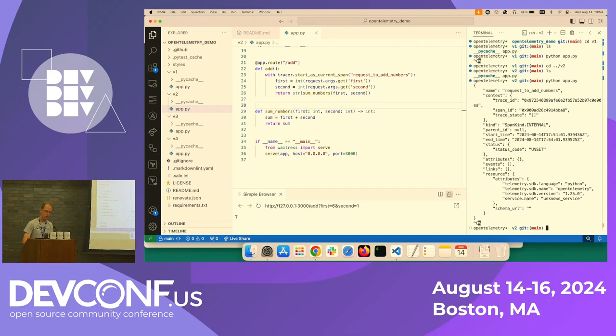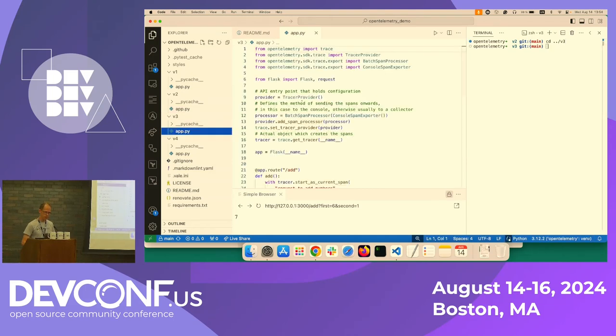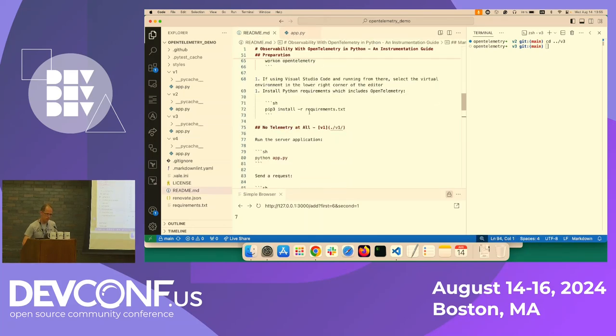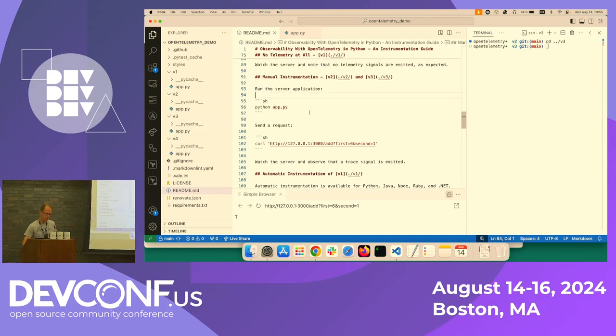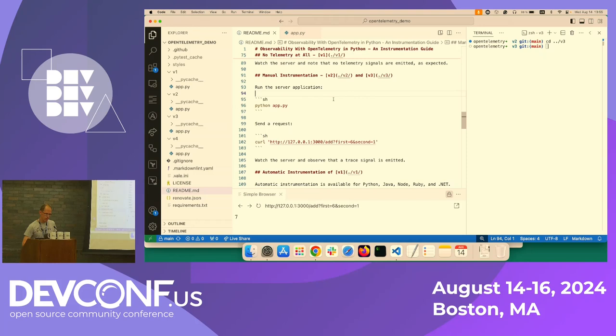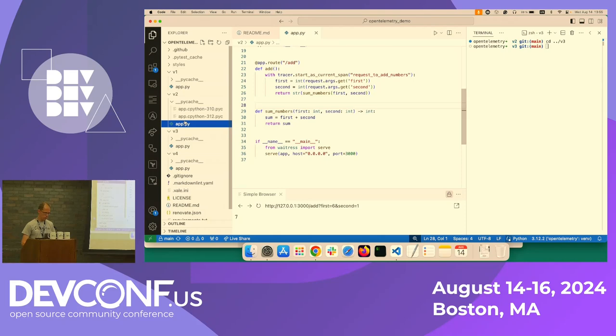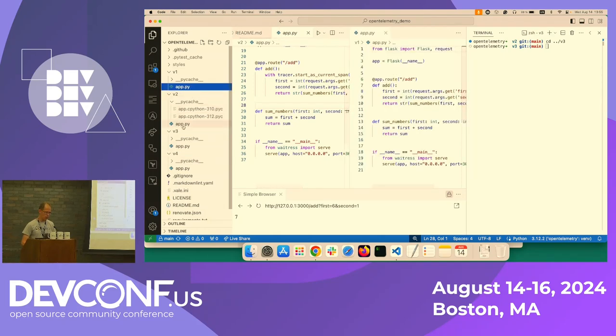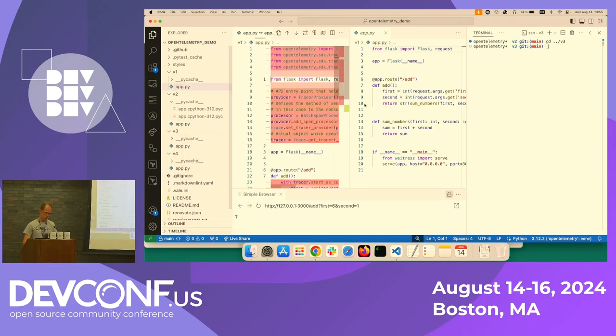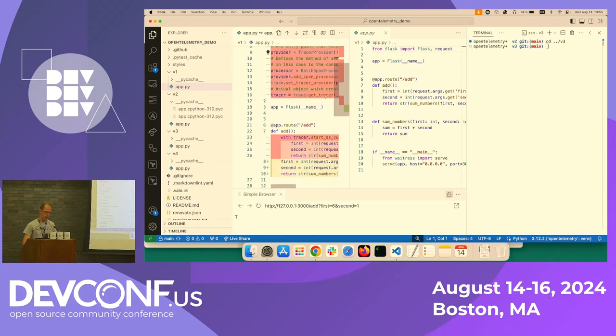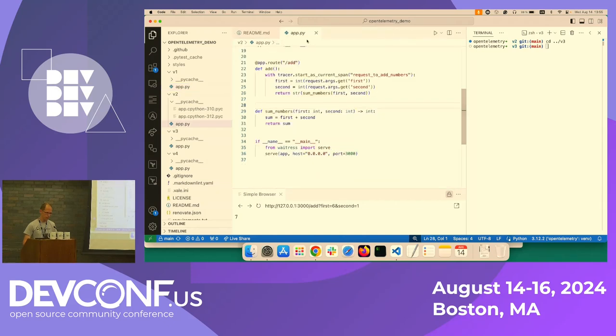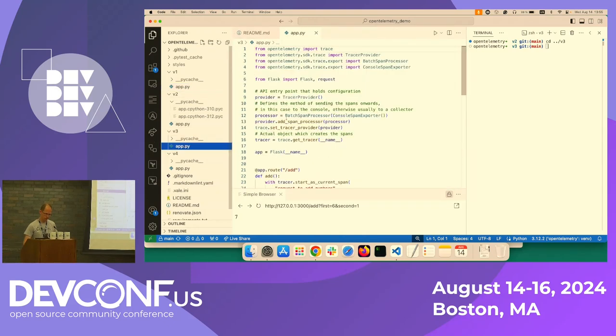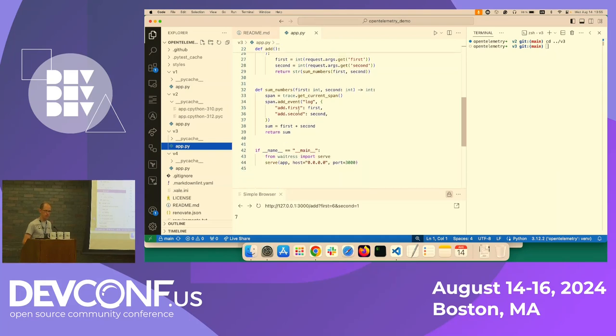So if we continue, let me clear this. And if we move to version three. So what we will do in version three here is we'll do even more manual instrumentation. We will add a log.